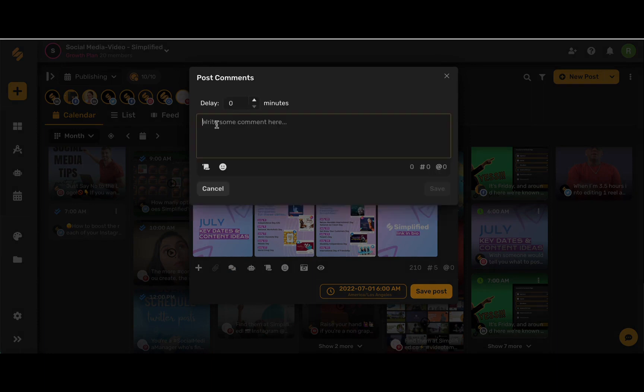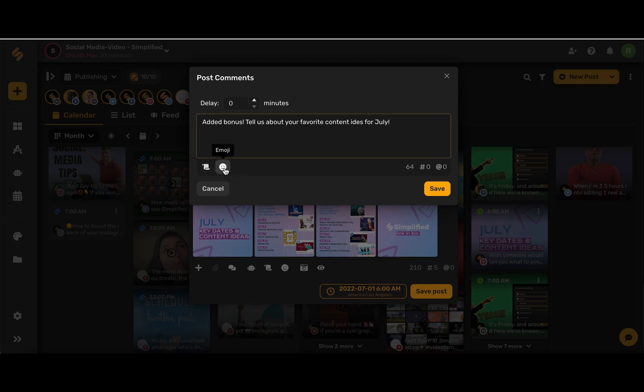Now you can write in the comment that you want to publish on your post. You can even access your snippets and the emojis. Go ahead and use these arrows here to set the delay or you can even type in how many minutes you want your comment to be delayed.